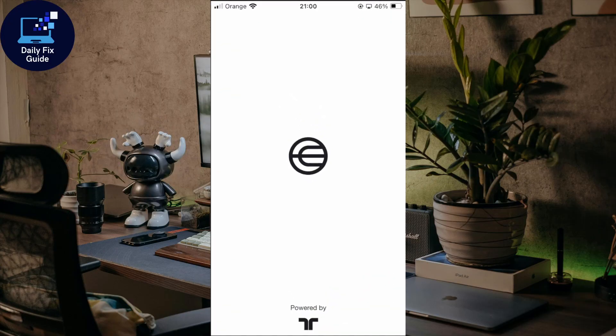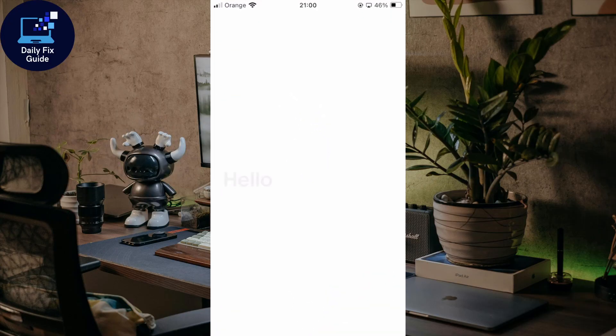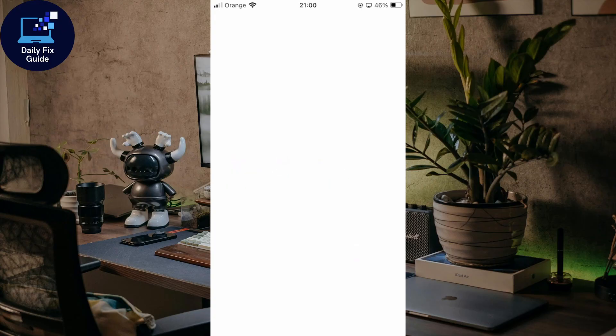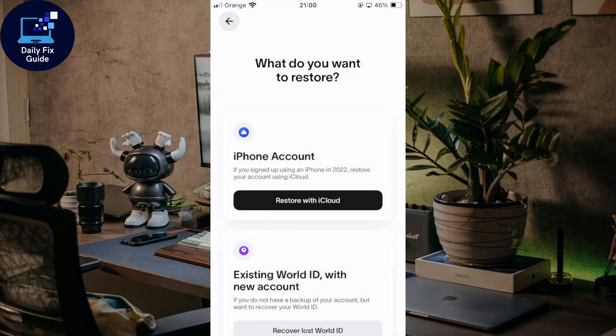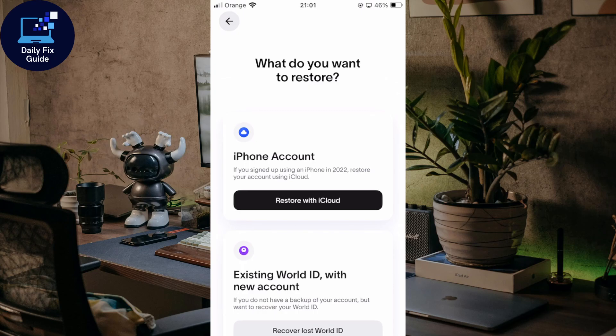First of all, let's go and open the Word App on your phone and log in to your account. We want to see the exact error message. Normally it will tell you if it's an ID verification or security issue.